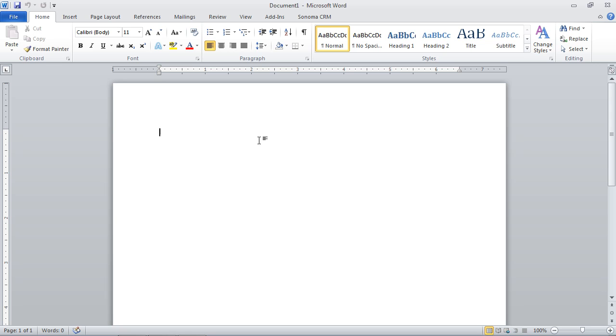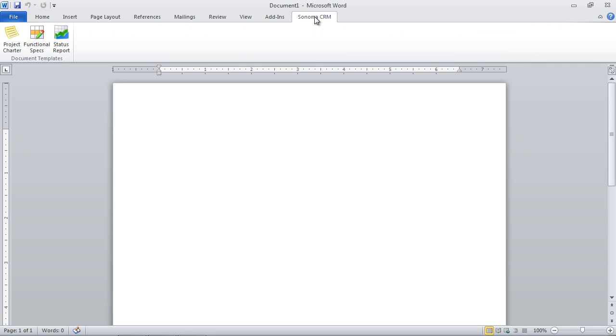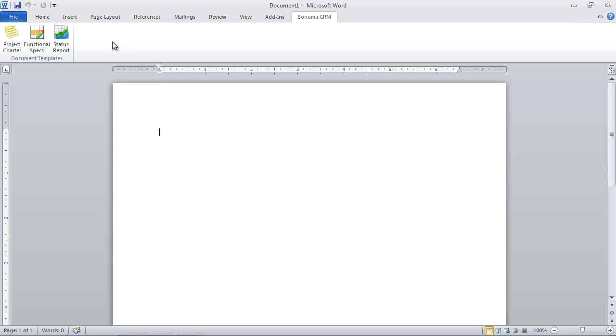So we developed this Word add-in, and you can see we have it installed here. Basically, it's a quick, easy install into the client, and we've got a couple pre-built here. So we use this internally for our own project management. If we want to create a project charter, functional specs, status reports, things that we're doing a lot of typing and writing on, we can do that all right here in Word. And we have those records published into CRM, so we have them in a central repository.